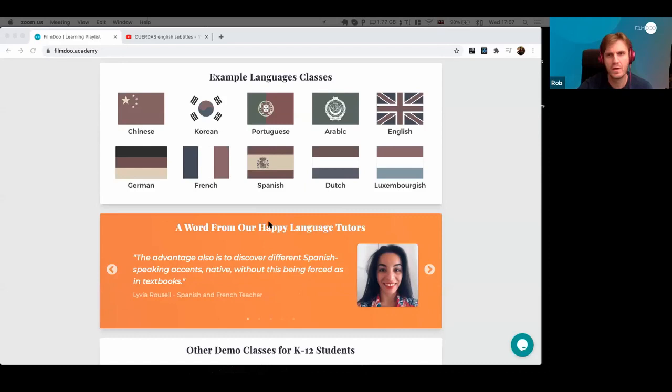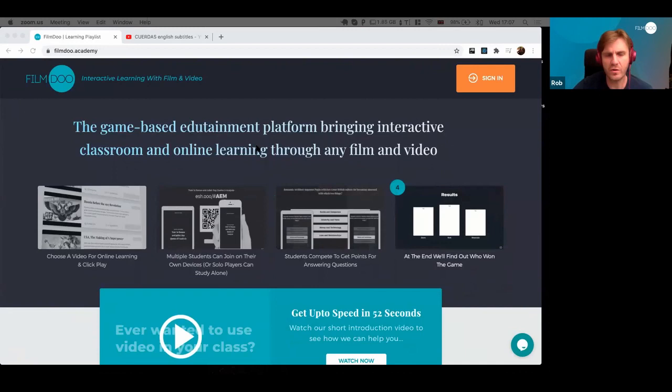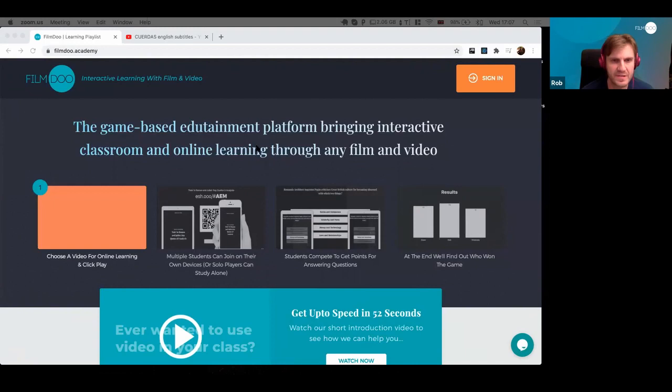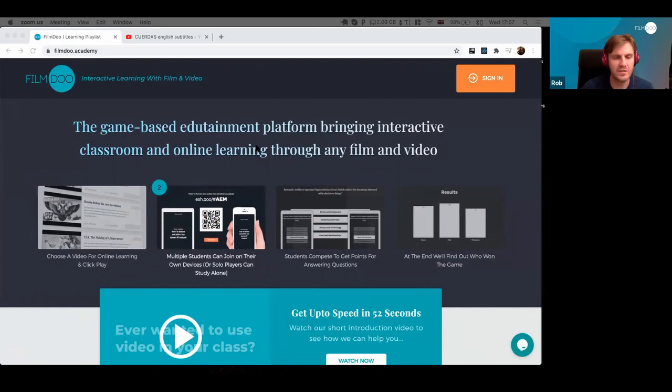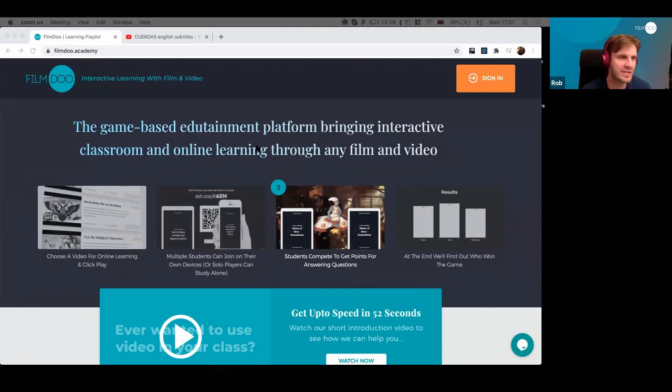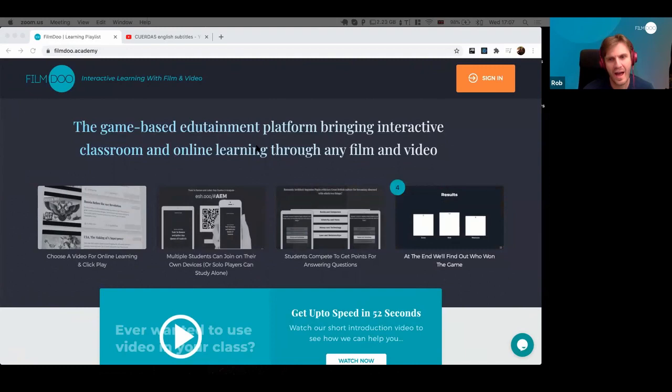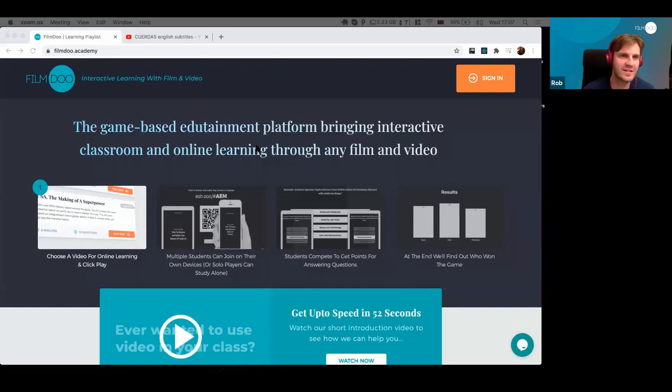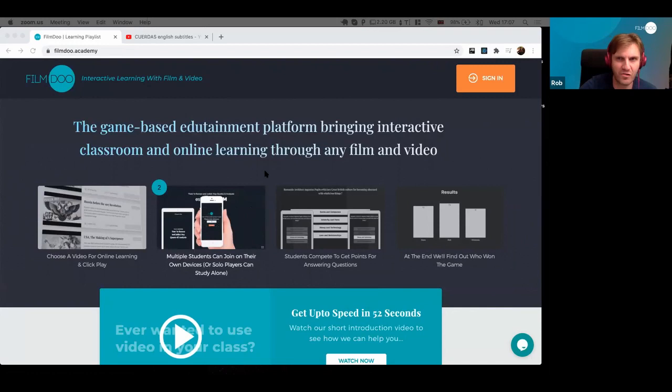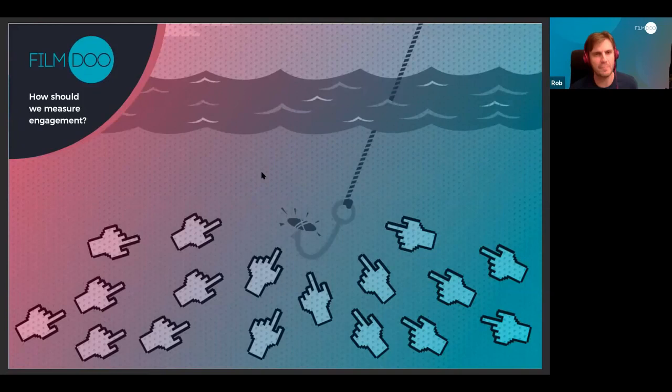Thank you, Dave. I'm going to share my screen — you should now have my screen in your view. I'm going to talk you through how to use this platform to set up interactions for your classrooms and how to share them. But first I've prepared a couple of slides to start the discussion, because after this we're going to have a roundtable about teaching and the problems you're facing. I want to ask some provocative questions — in less than 10 minutes I'll cover our thinking behind this.